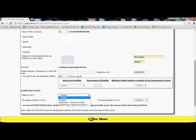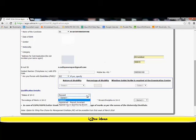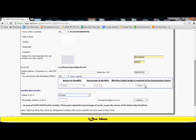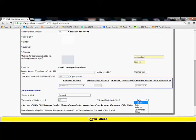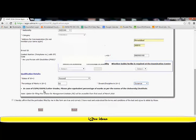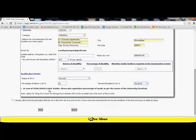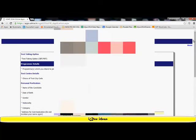My next point is present status of 10 plus 2. As I've already completed my 12th standard, I'm going to say my status is passed. In case you're appearing for the 12th standard examination this year, you will say appeared and result awaited or appearing in qualifying exam. The percentage of marks that I've obtained in 10 plus 2, that is the 12th standard, I'll fill in 82. The stream and discipline, mine was science. In case of CGPA, OGPA, or letter grades, please give the equivalent percentage of marks as per the norms of the university or institute.